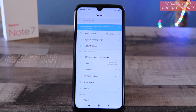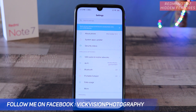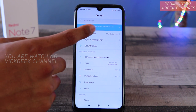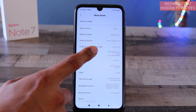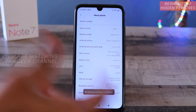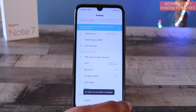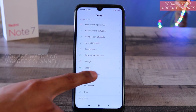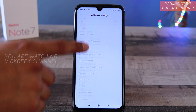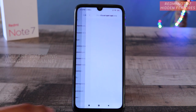The third feature is limiting the background process, which is really important. A lot of people don't know how to do this to ensure smooth functioning of your mobile phone. Background process limit is hidden inside Developer Options. To enable Developer Options, go to 'About Phone' and keep tapping on the MIUI version five times to unlock developer mode.